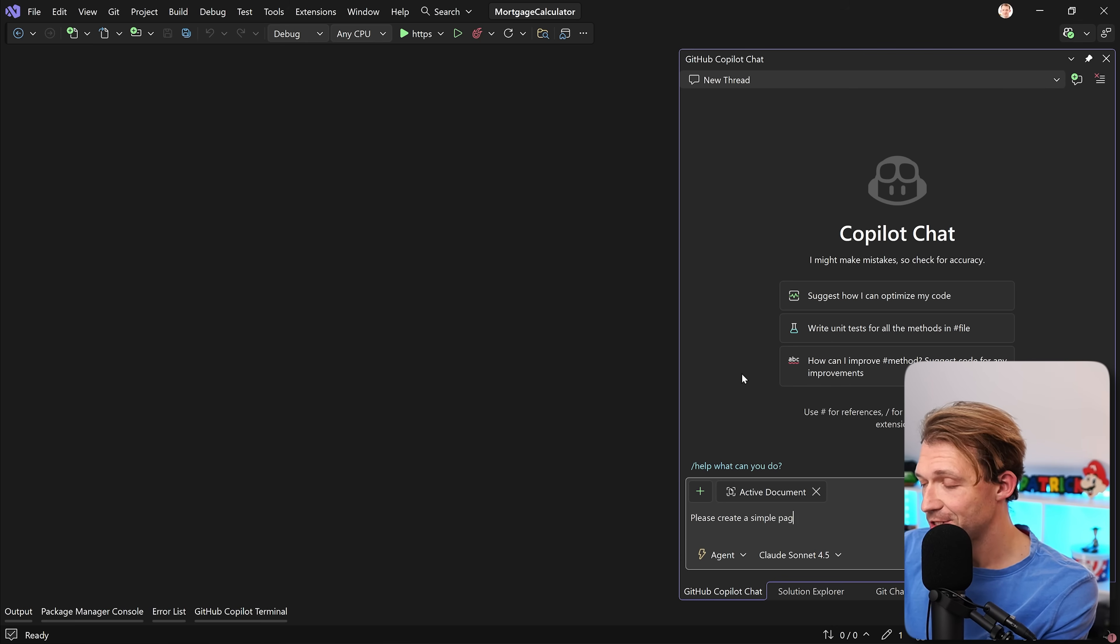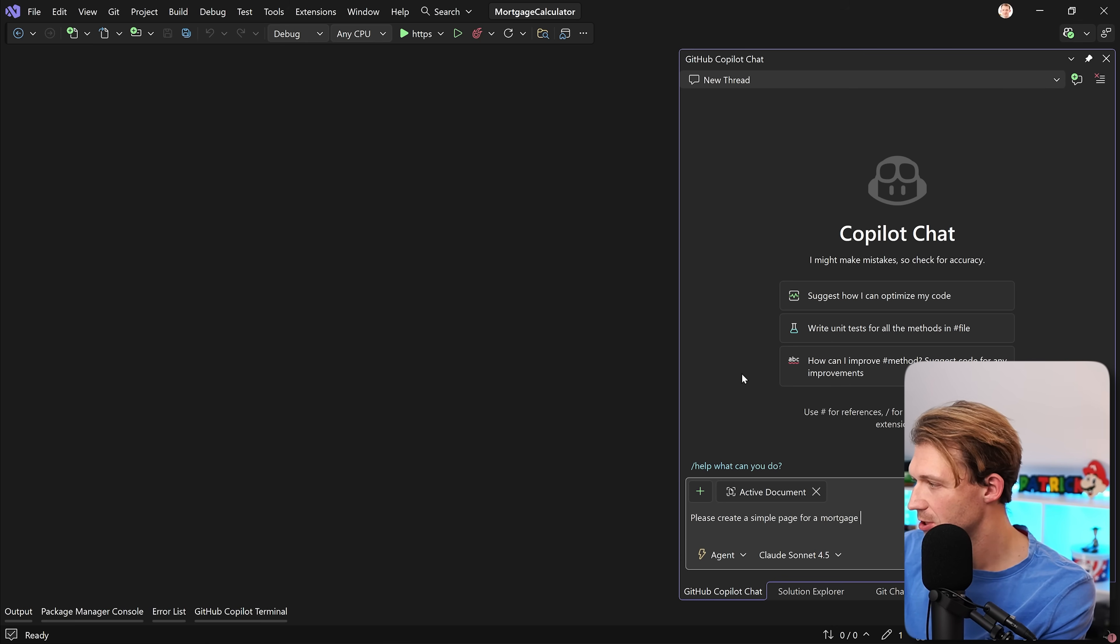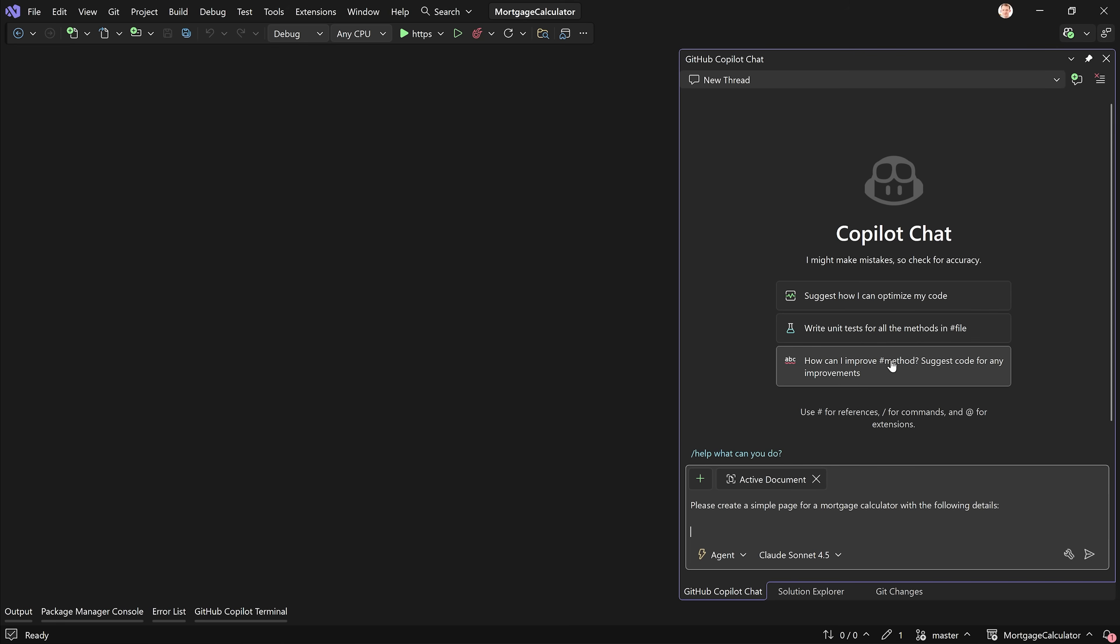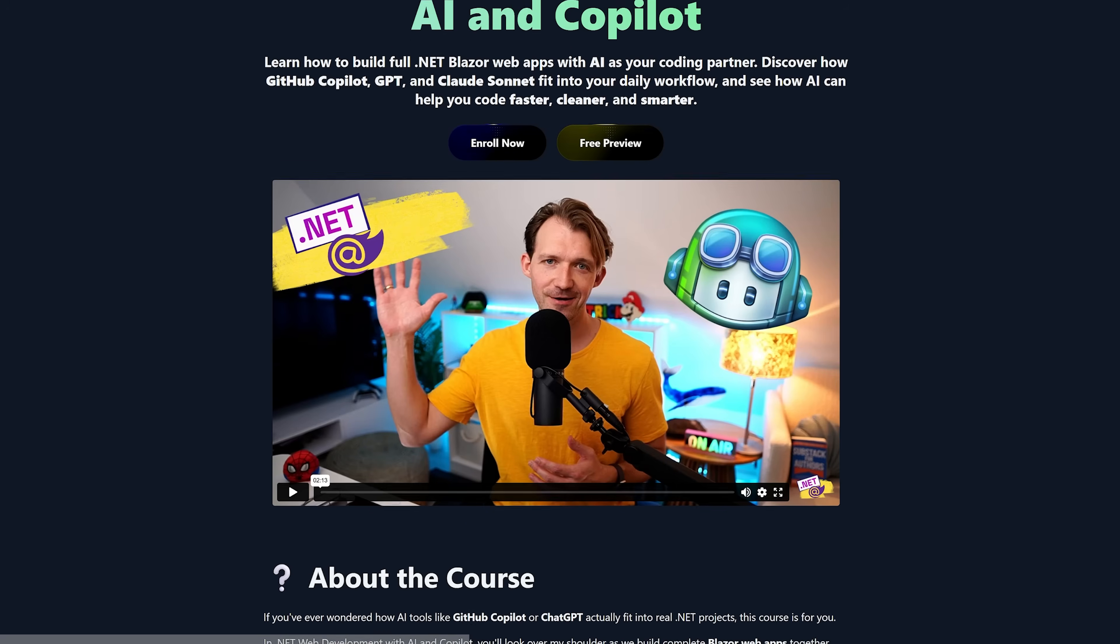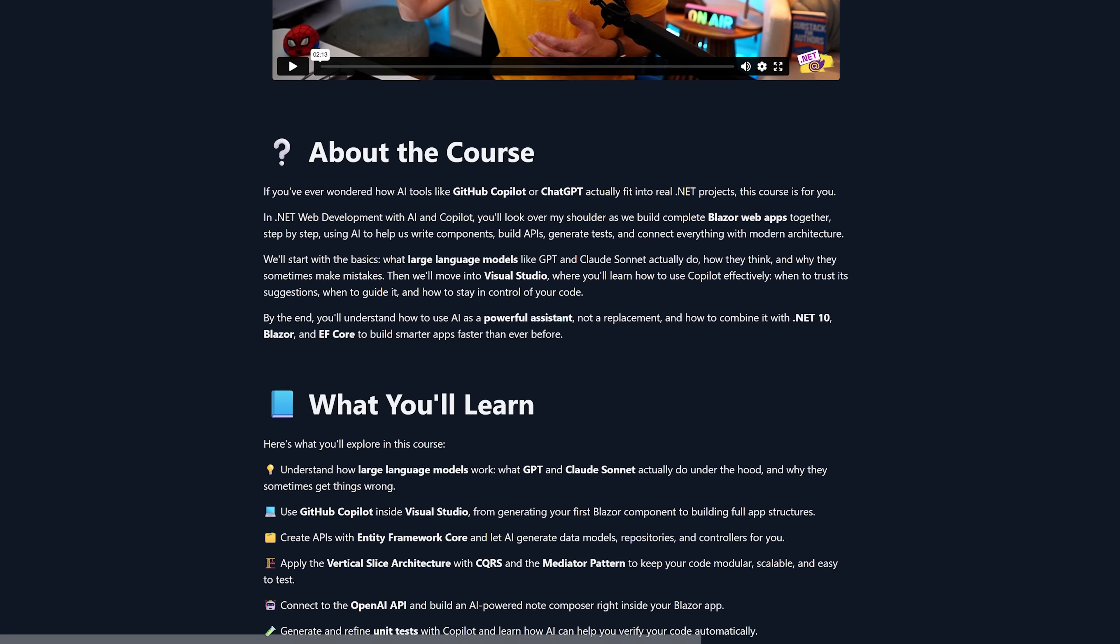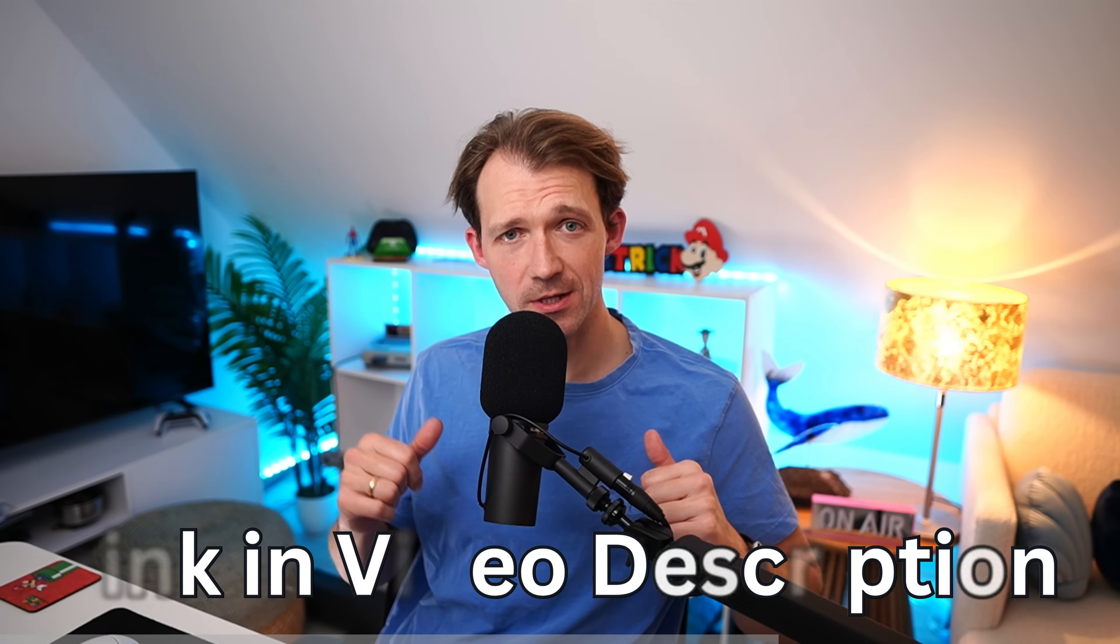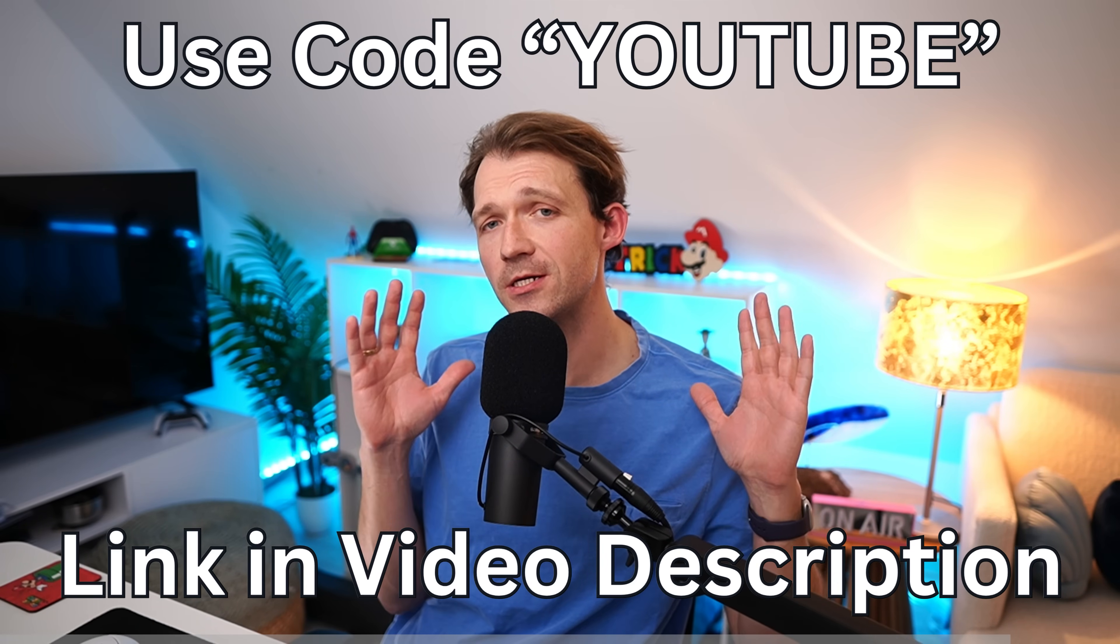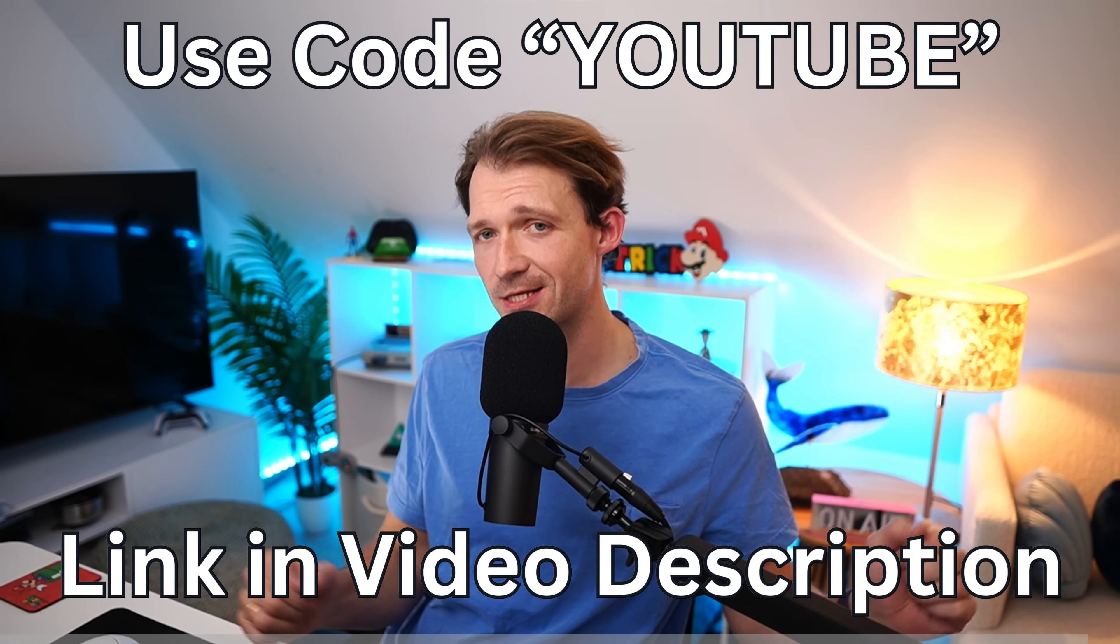Create a simple page for a mortgage calculator with the following details. This is important now. We want to tell Copilot some details. It would guess what you want to enter, maybe, but let's just say we have some inputs for that calculator. Real quick, if you want to go really deep into using AI and Copilot for real .NET web development, I just released a new masterclass. The link, as always, in the video description below. Make sure to use the code YouTube for a sweet discount.